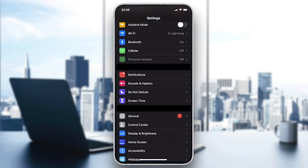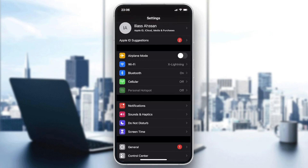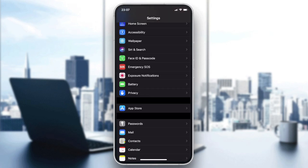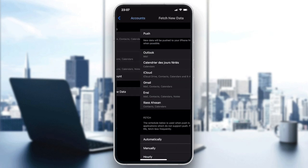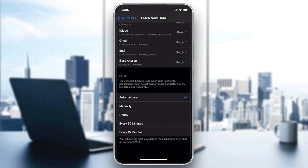If the problem remains, go to Settings and then go to Accounts and Passwords. Go to Mail, then click on Accounts, and go to Fetch New Data. Make sure that fetching is set to Push, so data gets pushed to your iPhone. Make sure Push is enabled and the fetching is set to Automatic.